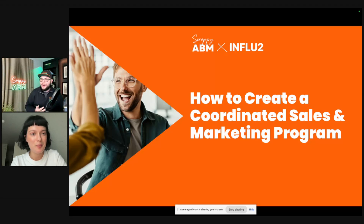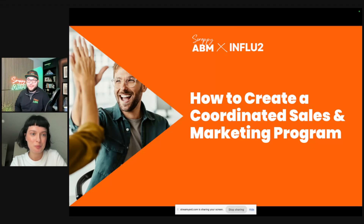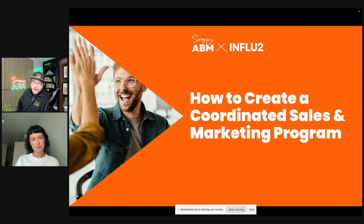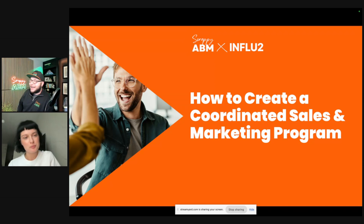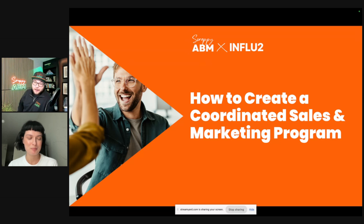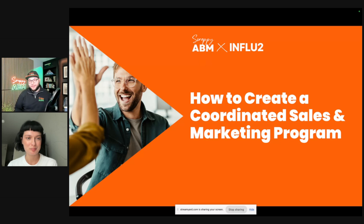Hello and welcome to How to Create a Coordinated Sales and Marketing Program. This is a webinar done with Scrappy ABM and Influ2. I am incredibly excited to be doing this today with the wonderful Anna, who's the head of ABM at Influ2. She's going to share a lot of actually practical things. I'm going to cover frameworks and processes, and she's going to give you some really practical and tactical examples.